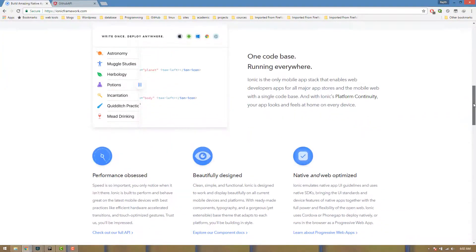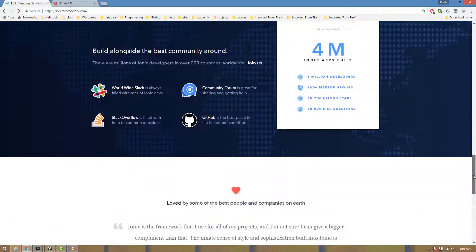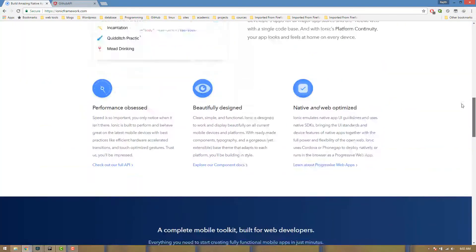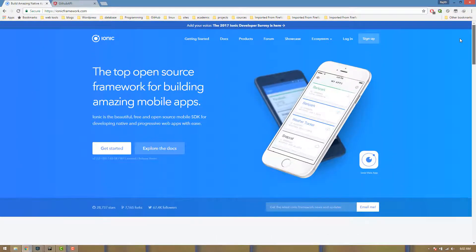I'm going to talk about the Ionic 2 Framework for mobile applications.